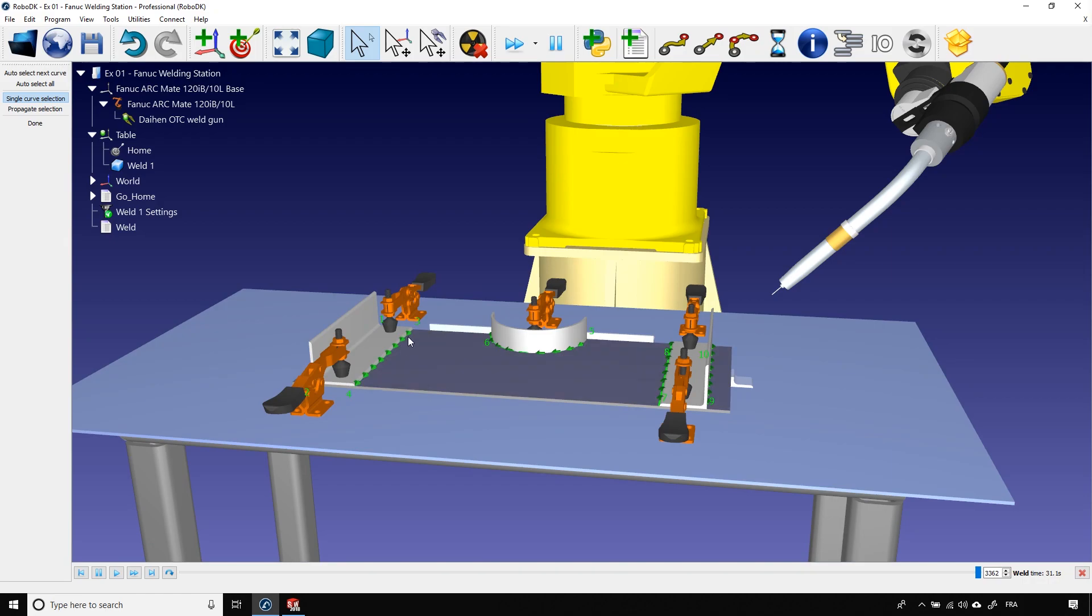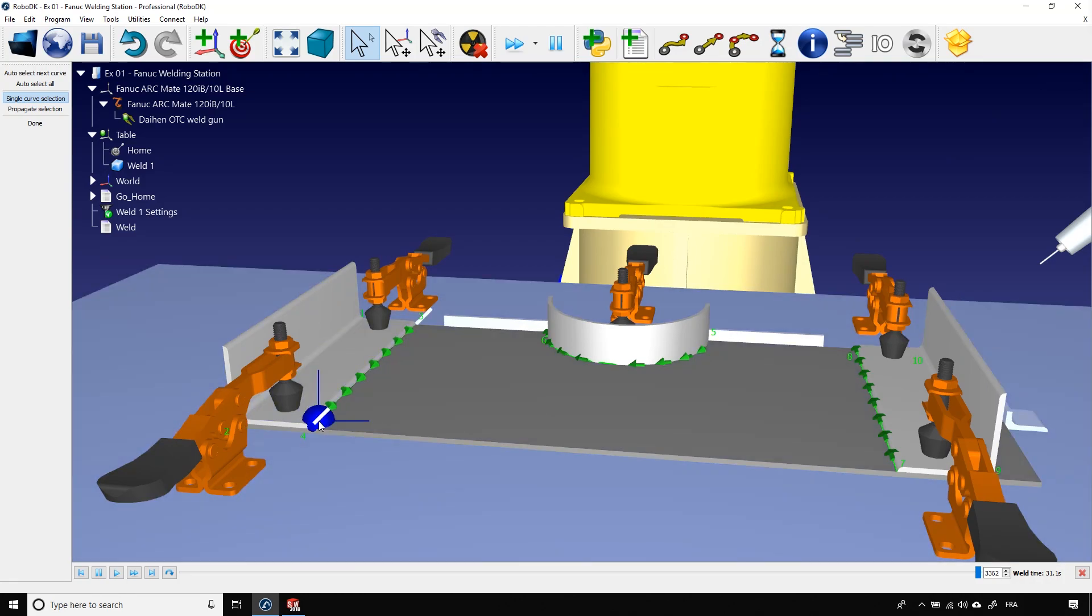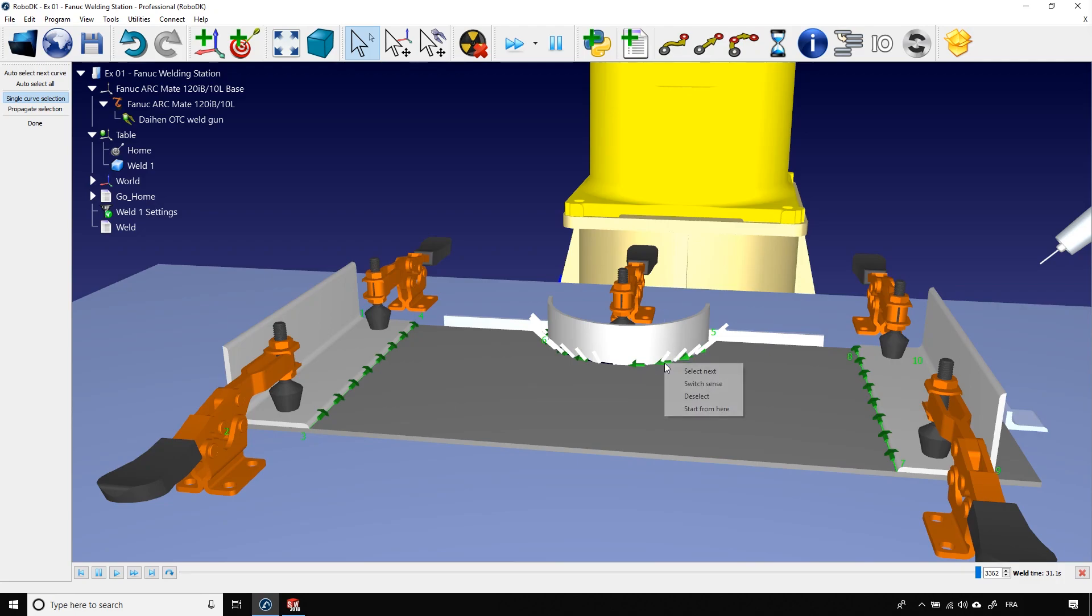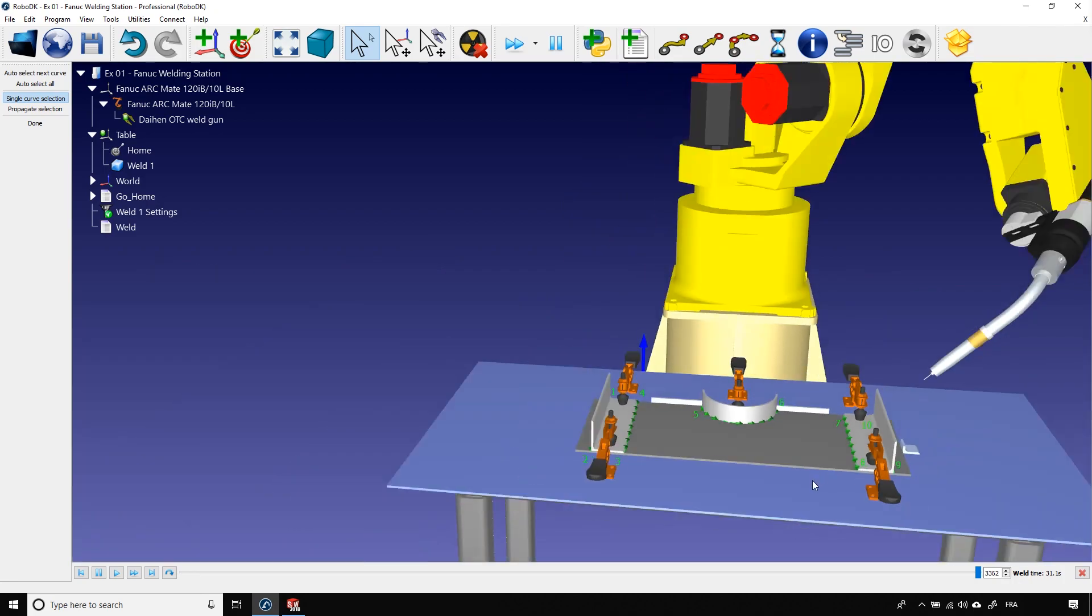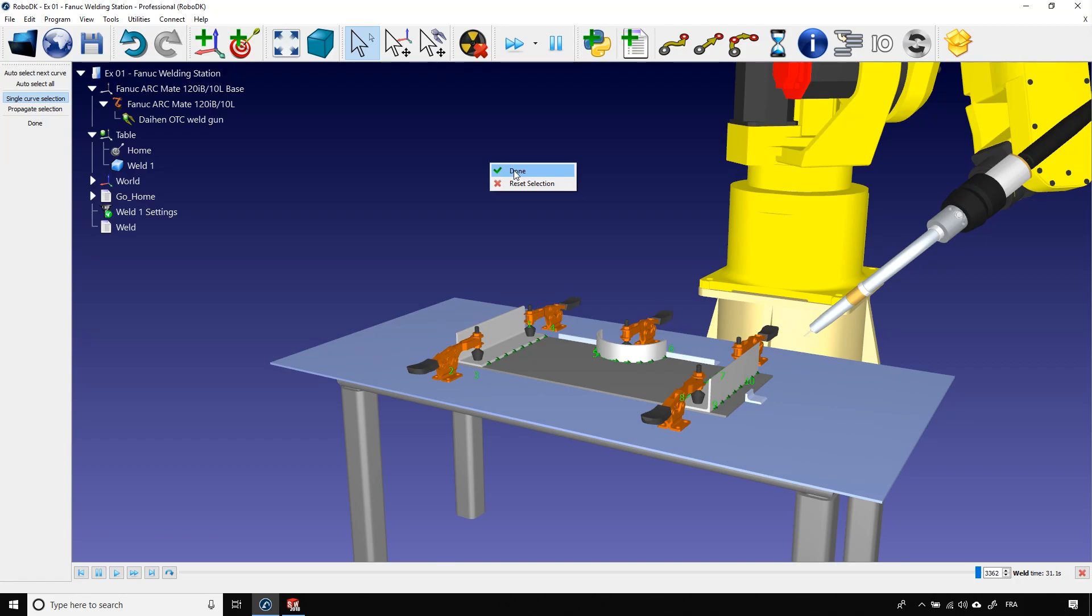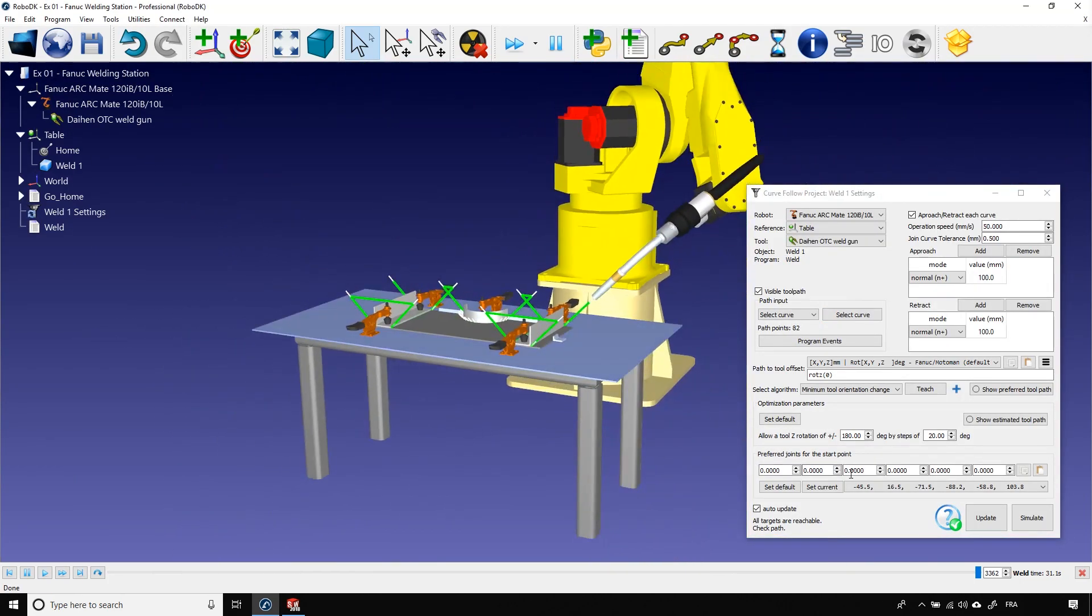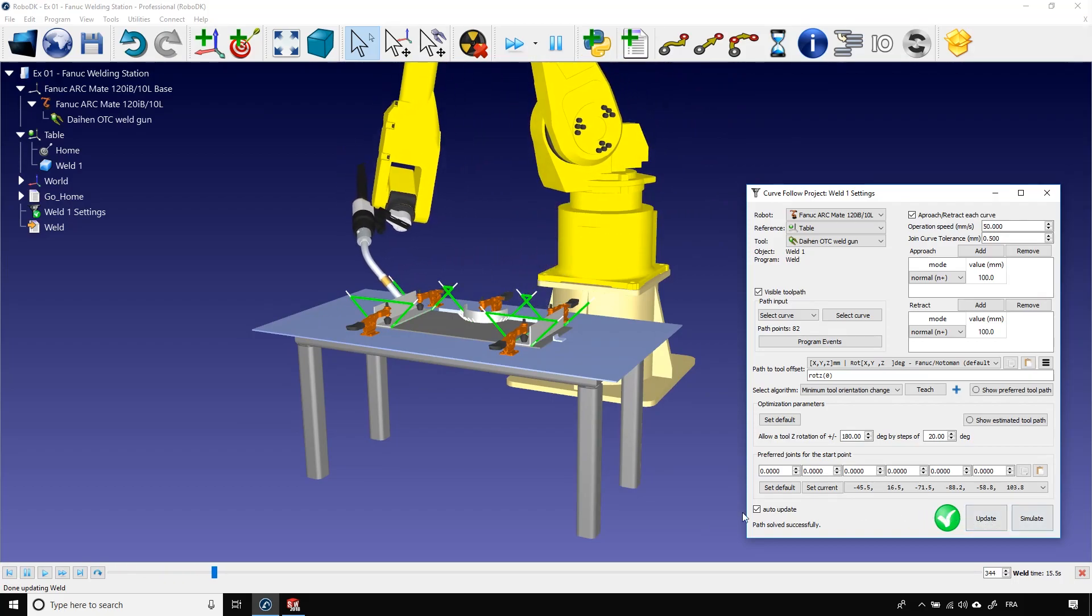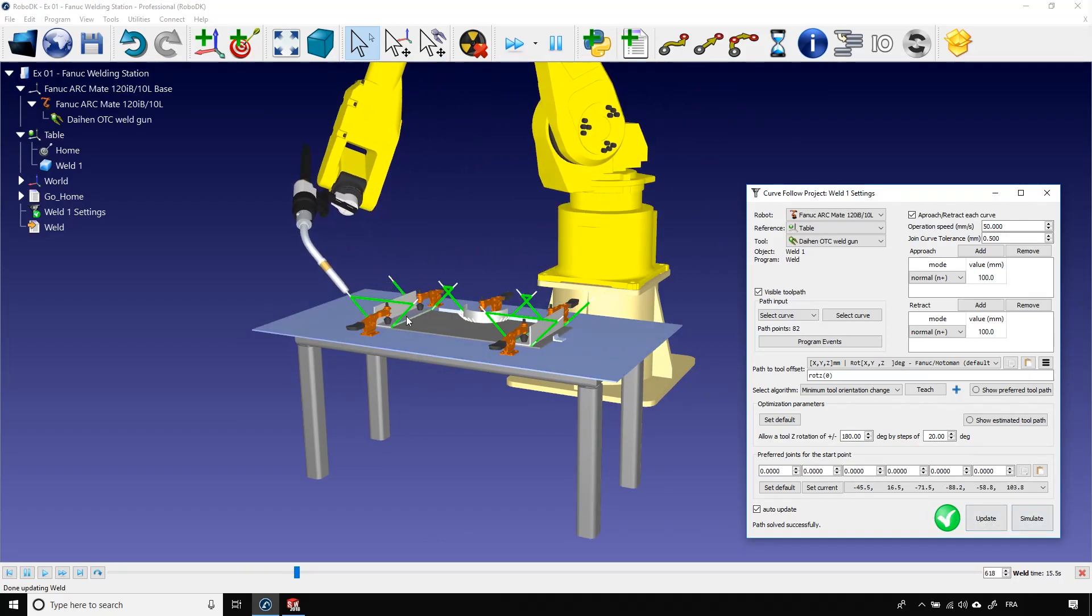For example, the 3 to 4 path could be the other way around. To switch it, right click the path and select switch sense. You can see that the arrow of that path changed direction. We can do the same with 5 to 6 and the 7 to 8 path. Once your modifications are done, you can click done in the left window or you can right click an empty space in the station and click done. Now, if I update and simulate, I can see that the order of the path seems to make more sense.